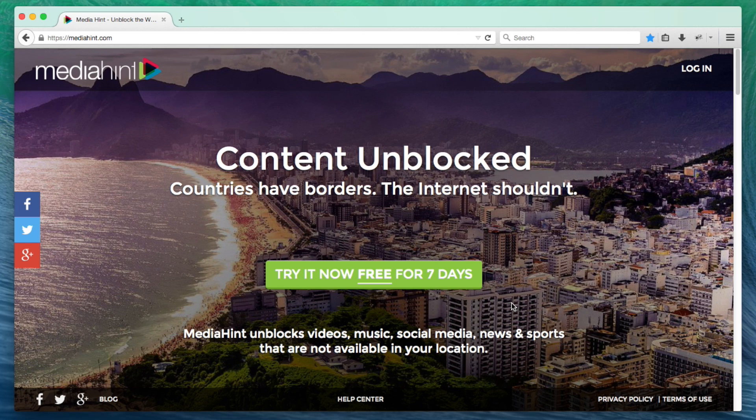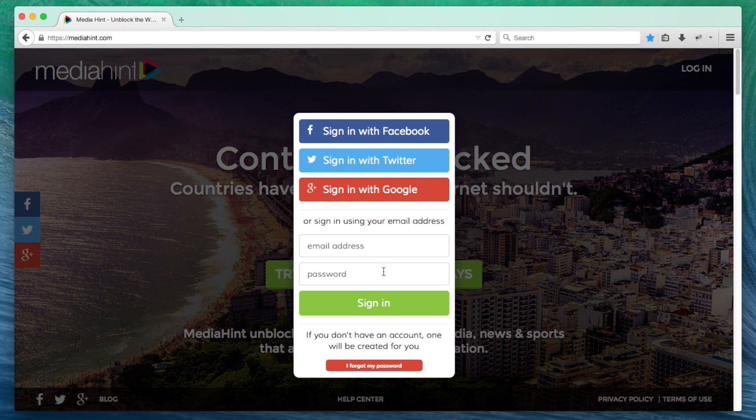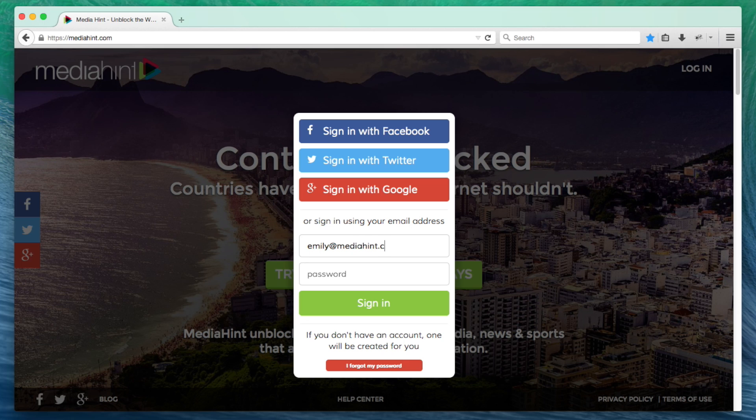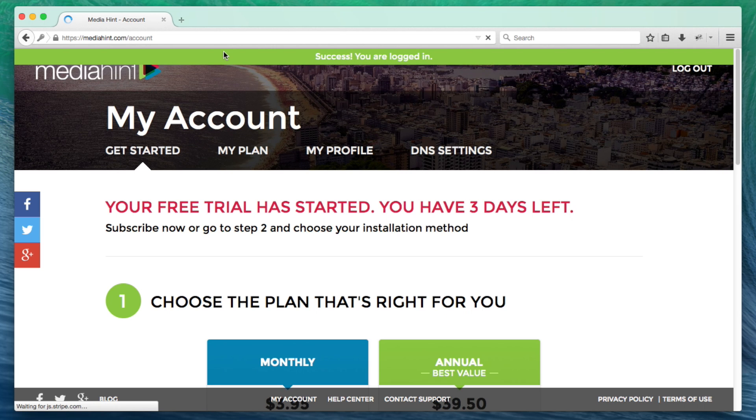First, open your Firefox browser and navigate to MediaHint.com. Click the Try It Now Free for 7 Days button. Register using one of the social media login options or enter your email address and password to create a MediaHint account. If you already have an account, just log in.